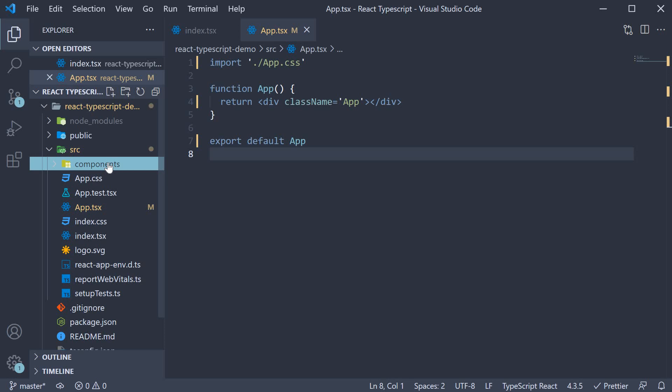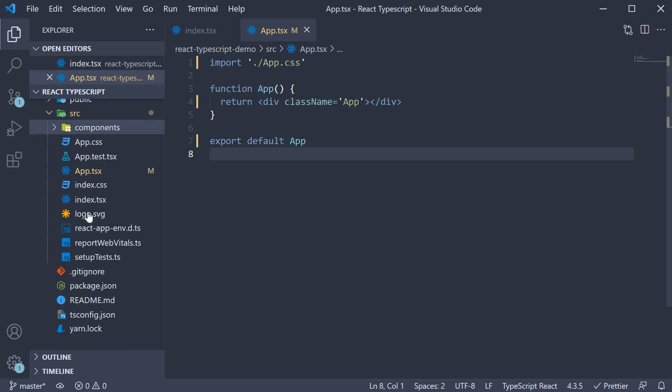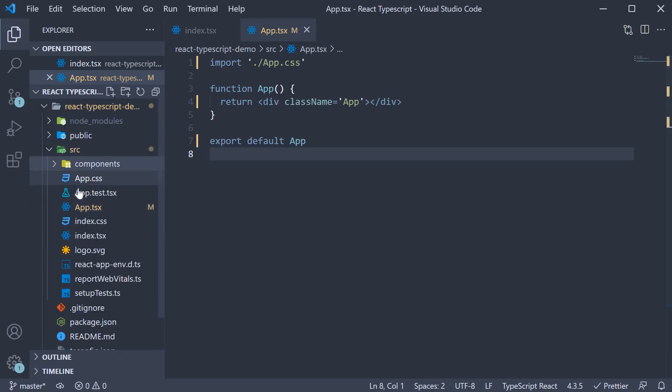So for a lot of the videos, we will start with a component already in place and just focus on making it work with TypeScript. Alright, now that we have a React app configured with TypeScript, in the next video, let's see how to work with some component props.